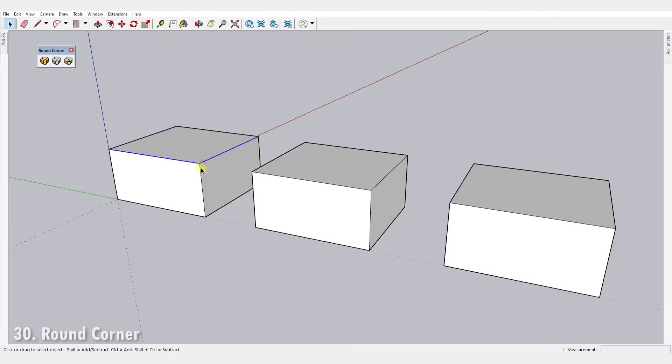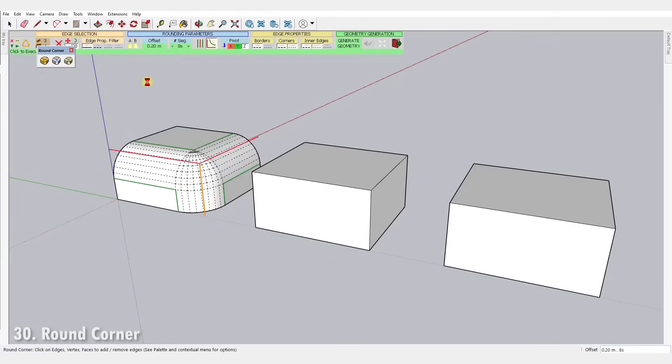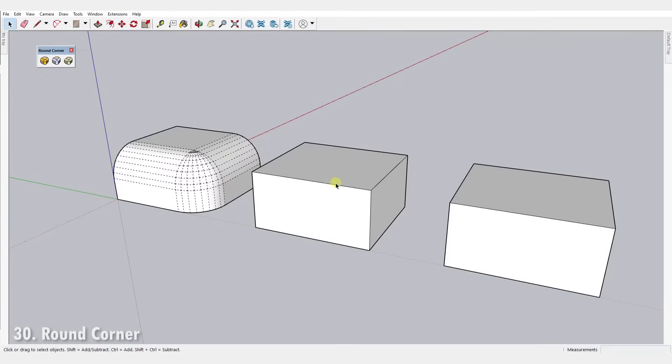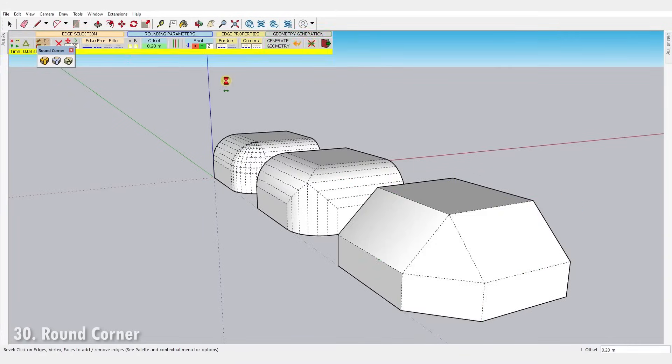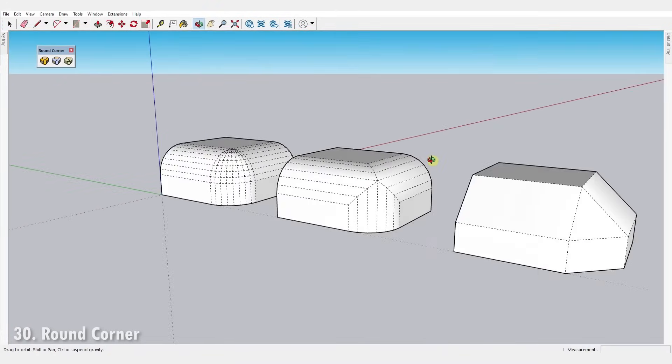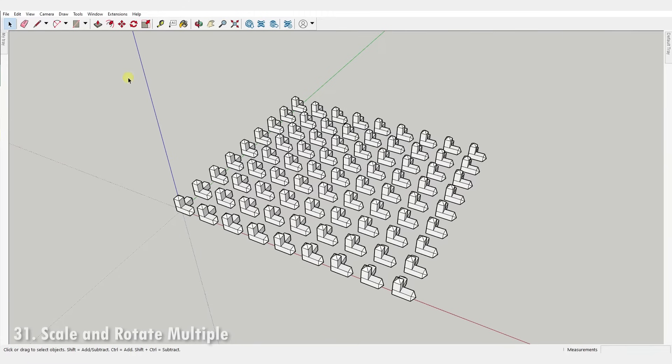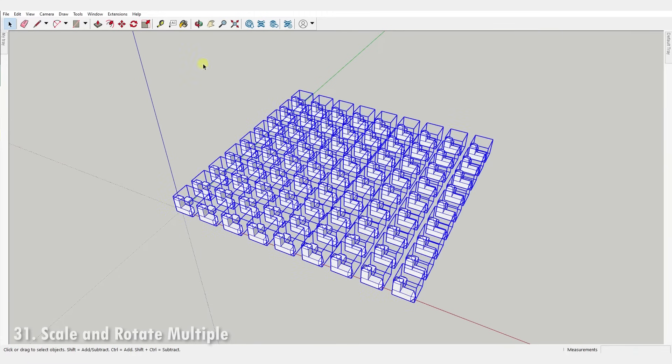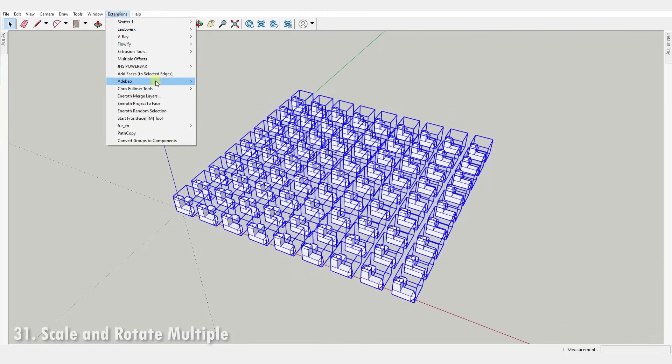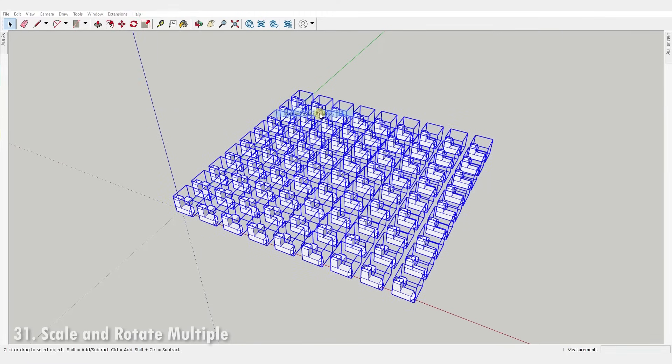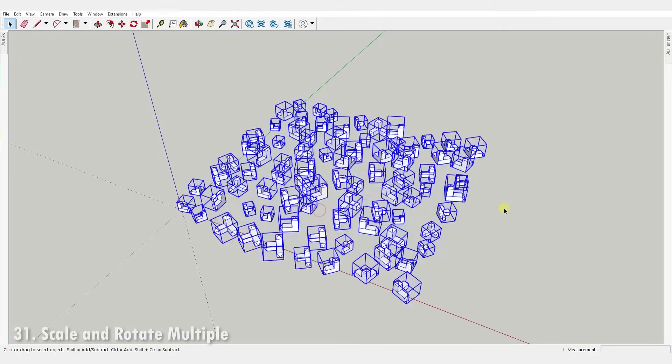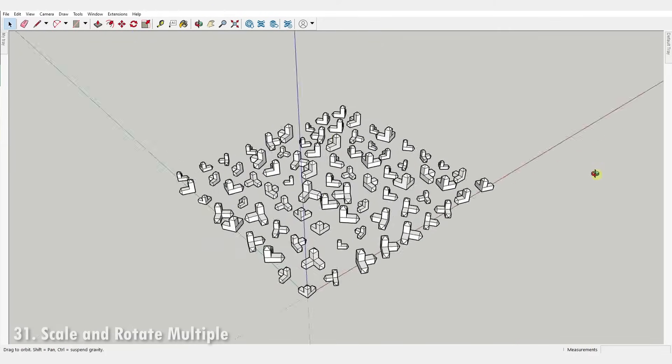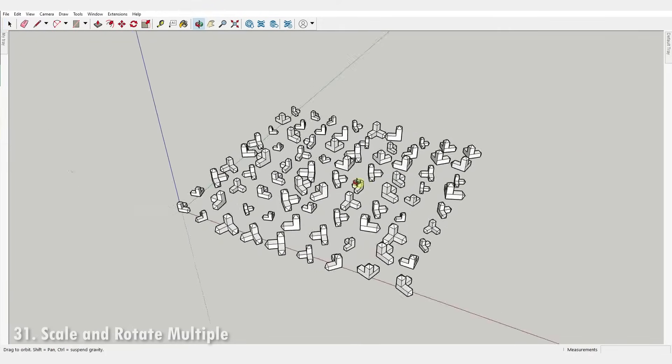Number thirty, Round Corner. It performs the rounding of the edges and corners of 3D shapes along a 2D profile in three modes: Round Corners, Sharp Corners and Bevel. Number thirty-one, Scale and Rotate Multiple. It takes a selection of groups or components and scales and rotates them based on their center point or the world axis.